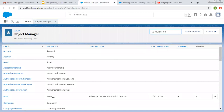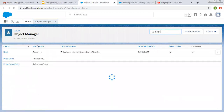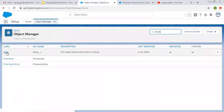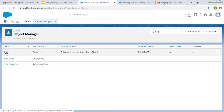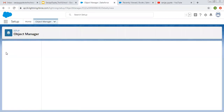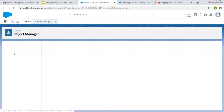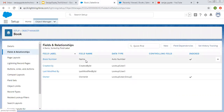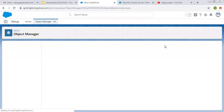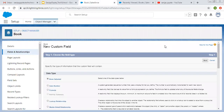From here, I need to search for that object. Book is available — it is a custom object because the double underscore C is available here. I'm clicking on it. Now I need to click on Fields and Relationships, and from the New button, I can create new custom fields.